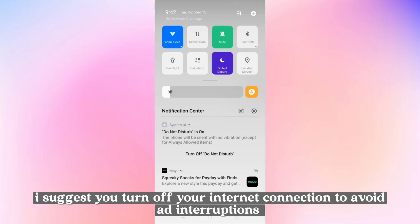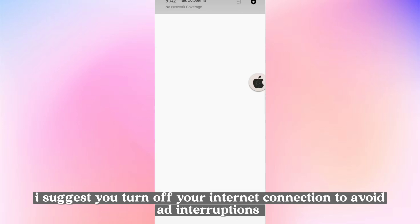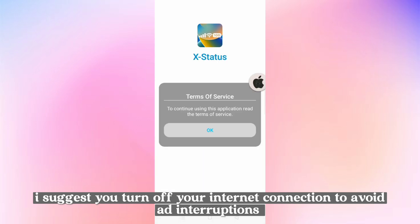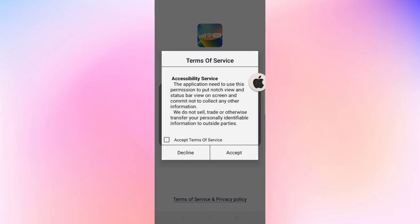I suggest you turn off your internet connection to avoid ad interruptions. Set up the application.